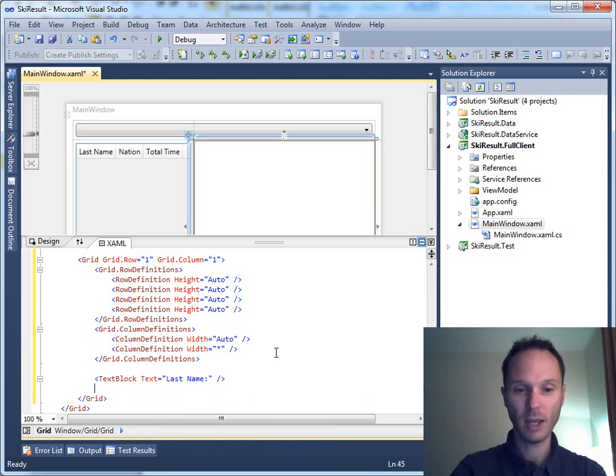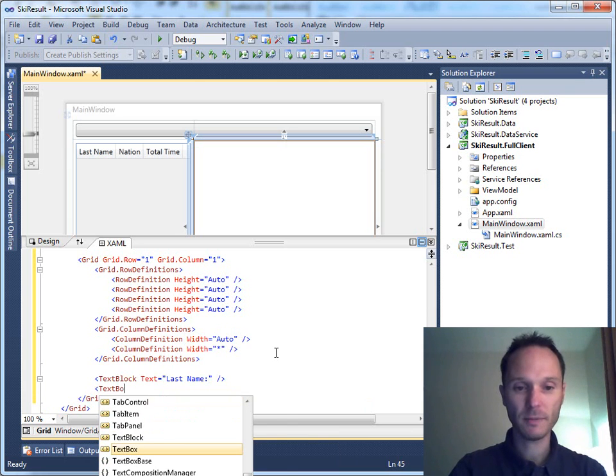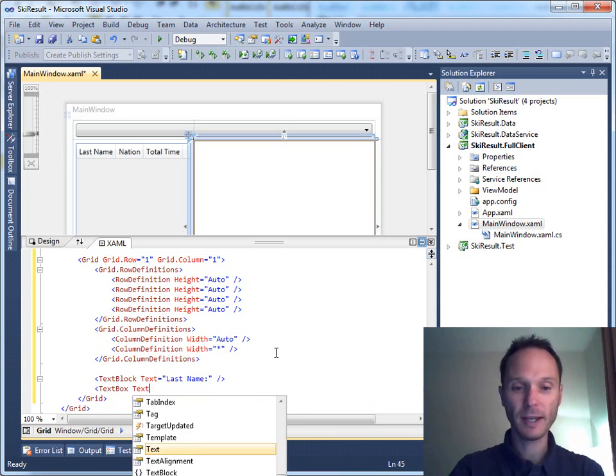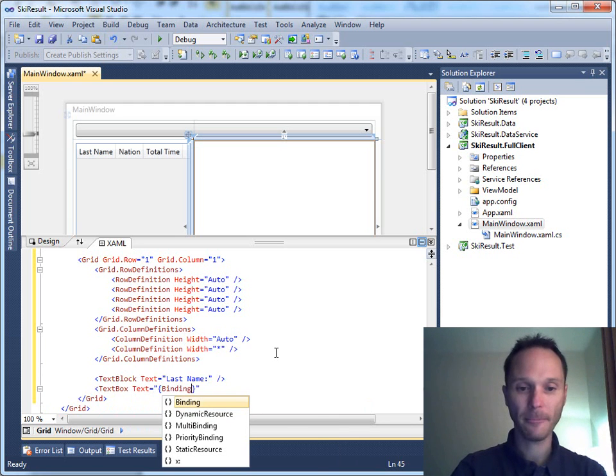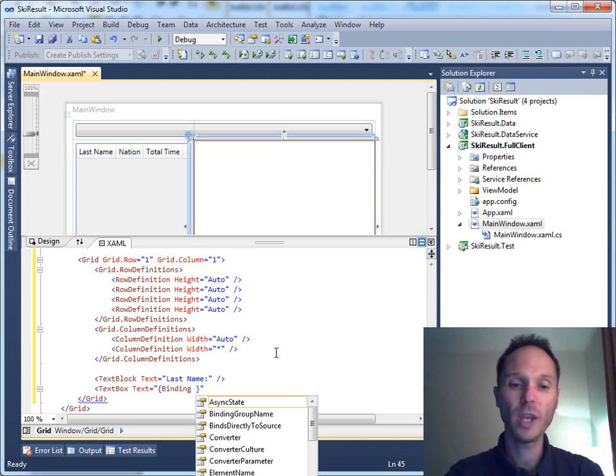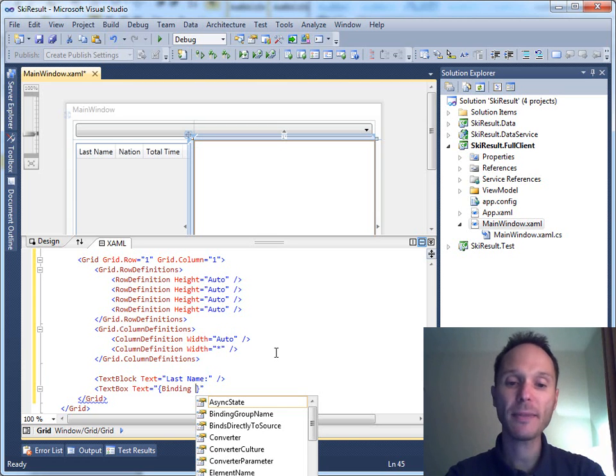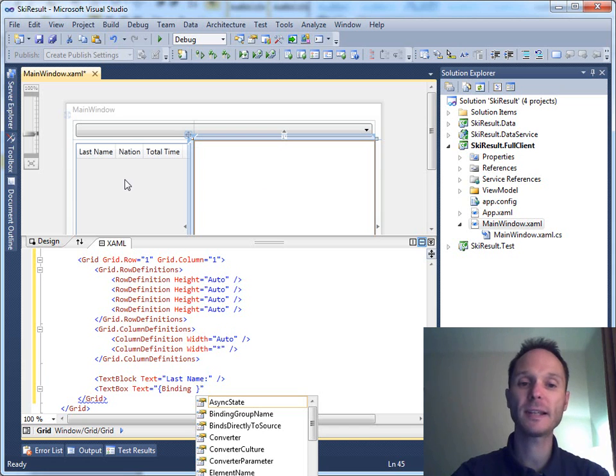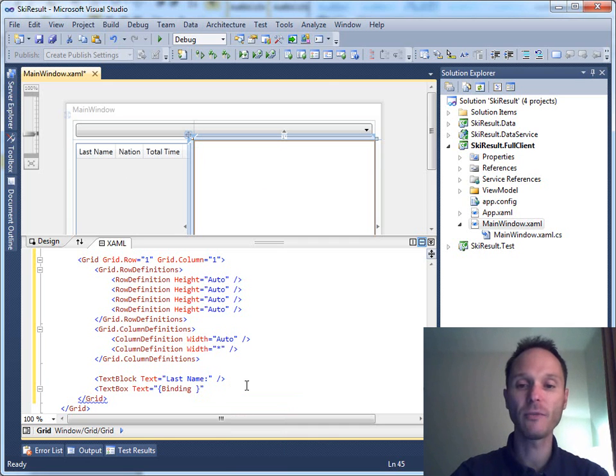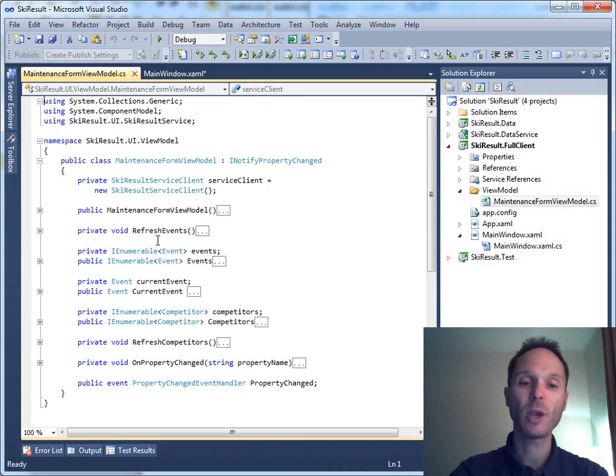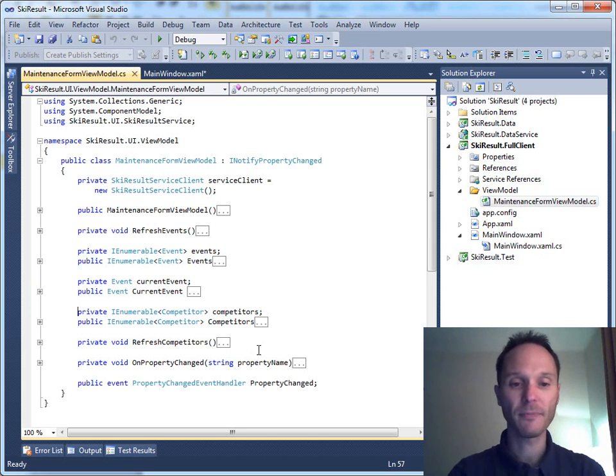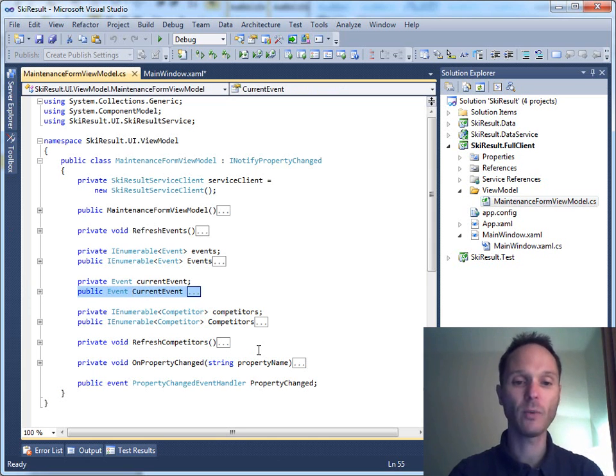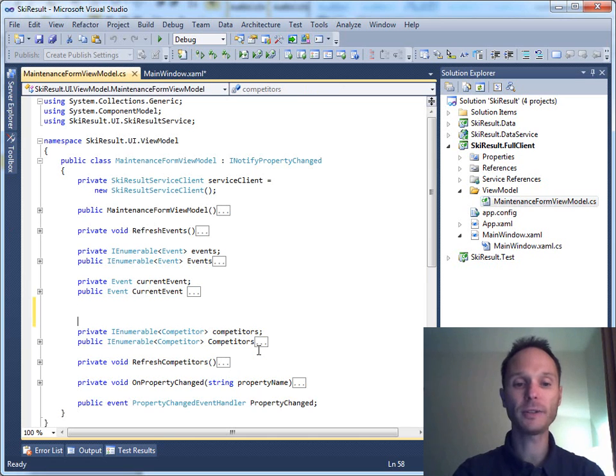So where could we bind? We need the currently selected competitor. Where do we get the currently selected competitor? Well, the currently selected competitor is inside the data grid, but I don't want to bind to the data grid here. I want to bind again to the view model. So we have to do something that we already did in the past. We not only have to have a current event, we also need to have a currently selected competitor, a current competitor.